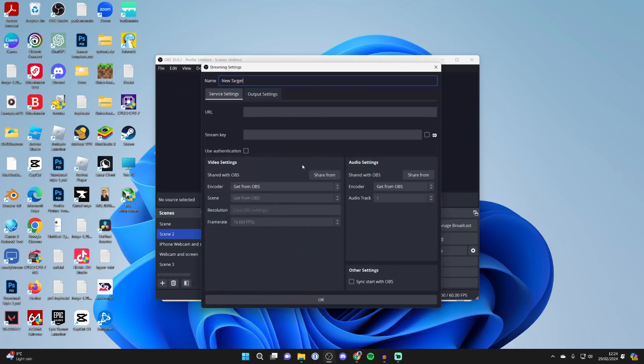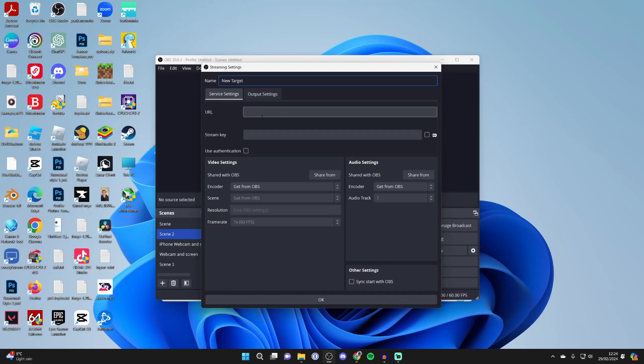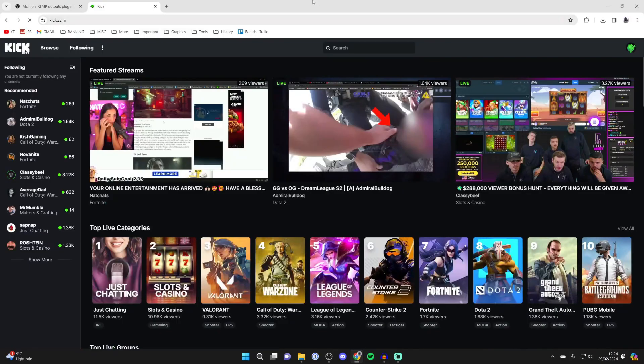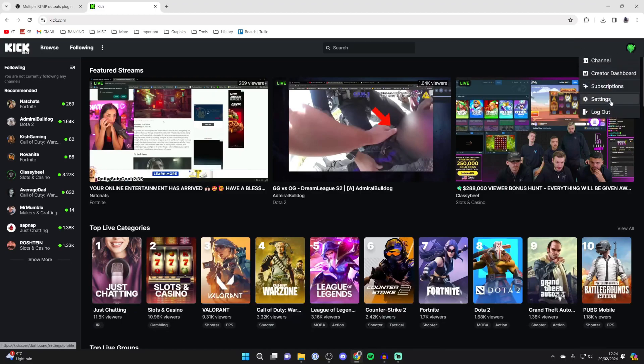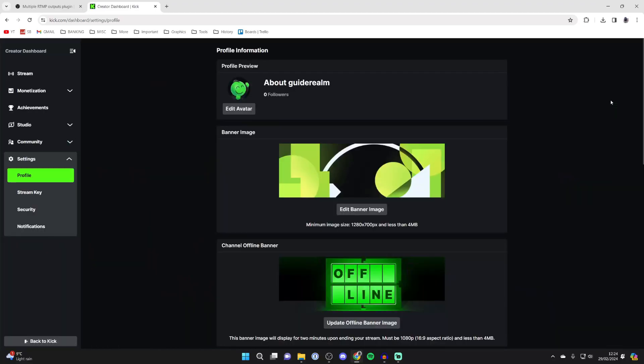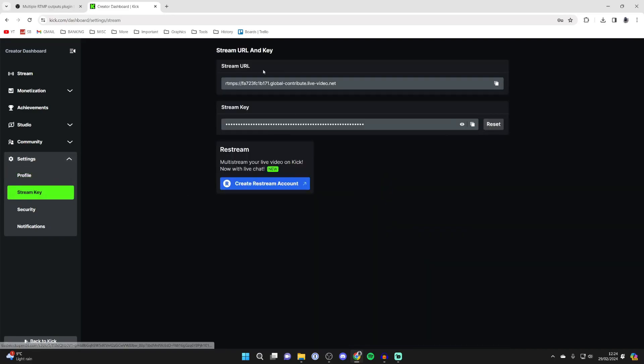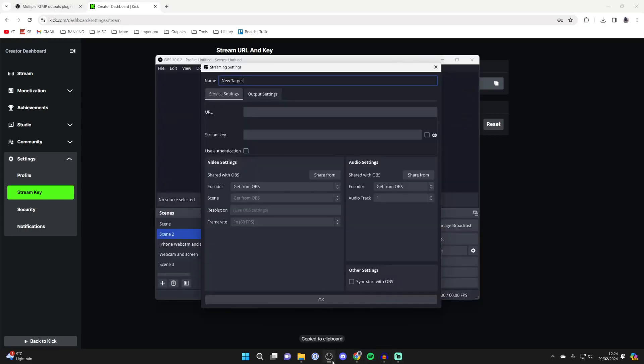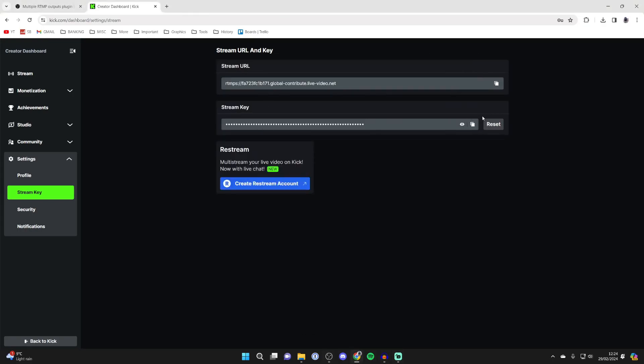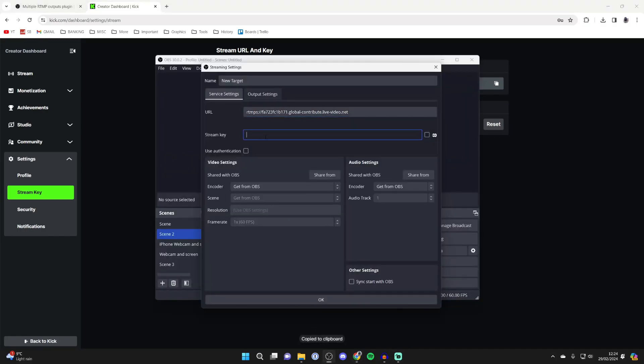For example, here I want to stream to Kick. On Kick, you need to go to the top right and click on your profile icon and then click on Settings. Then come over to the left and in Settings, click on Stream Key. You'll see your stream URL, which you can copy, and you can come back here and paste it in the URL. Then the stream key you can copy as well and paste that in there.